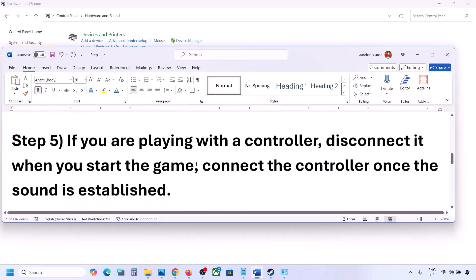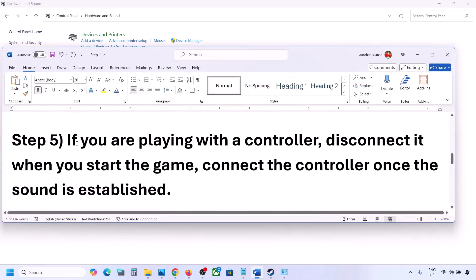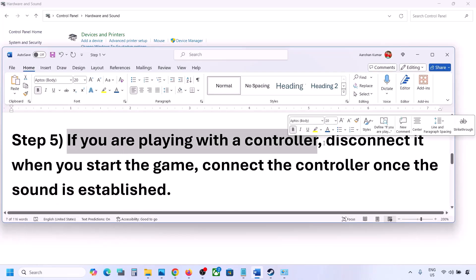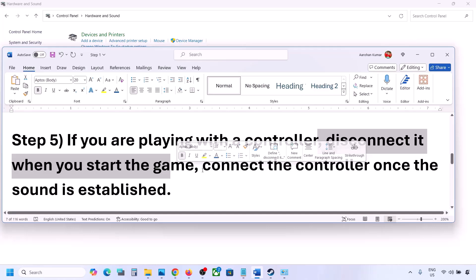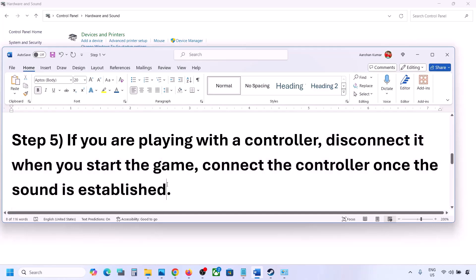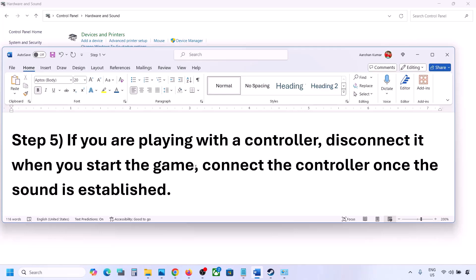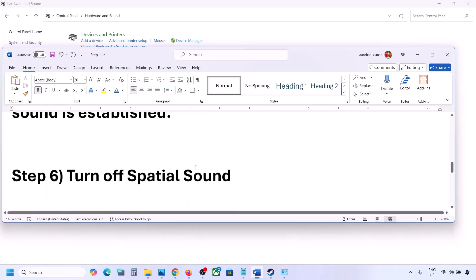If you are playing with a controller, disconnect it, then launch the game. Once you hear the sound, you can reconnect the controller. Also, if you have any external devices you're not using — multiple USB adapters or dongles — disconnect them and then launch the game.